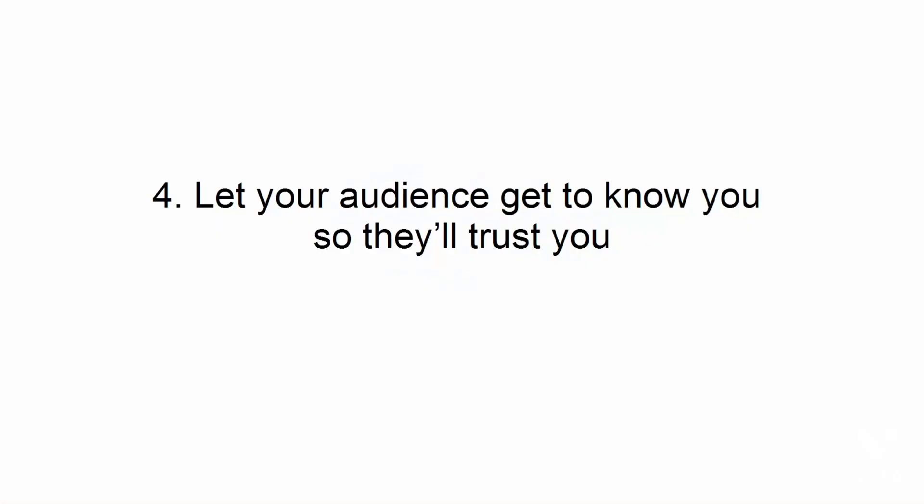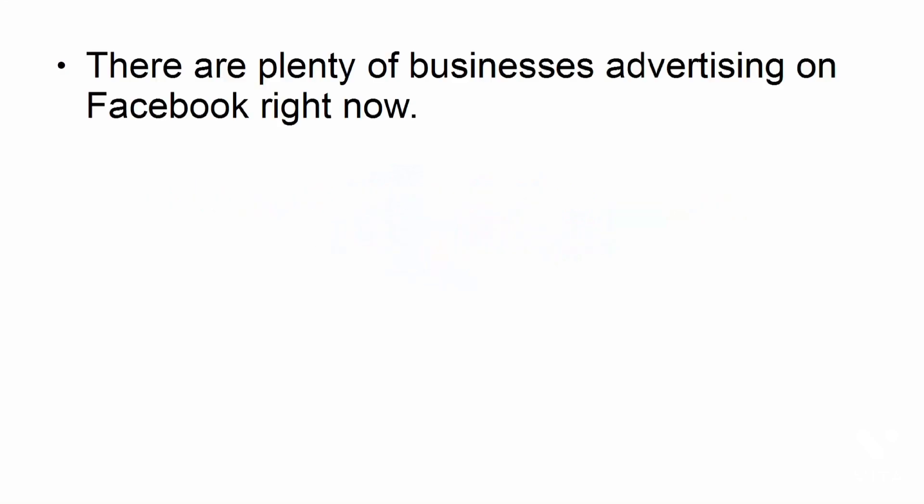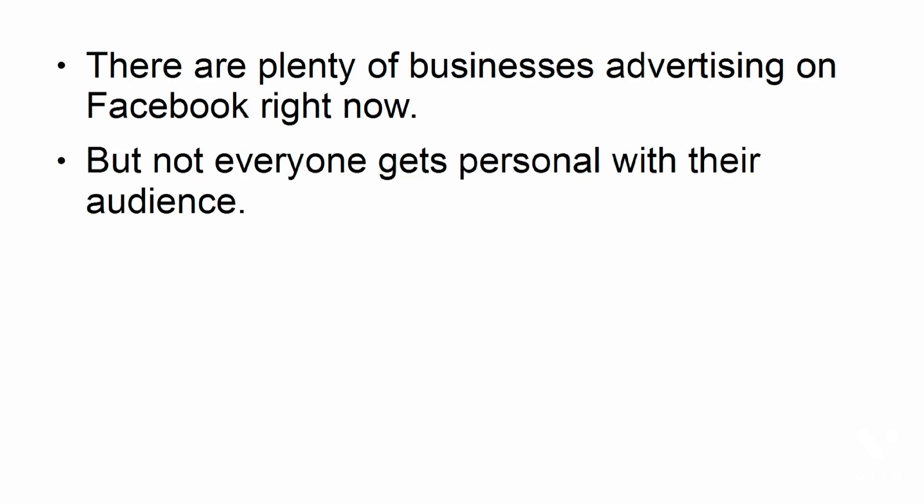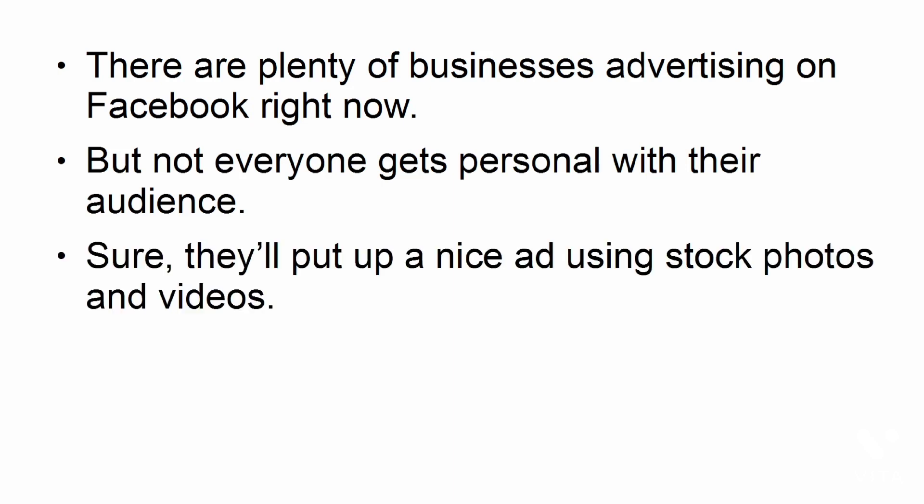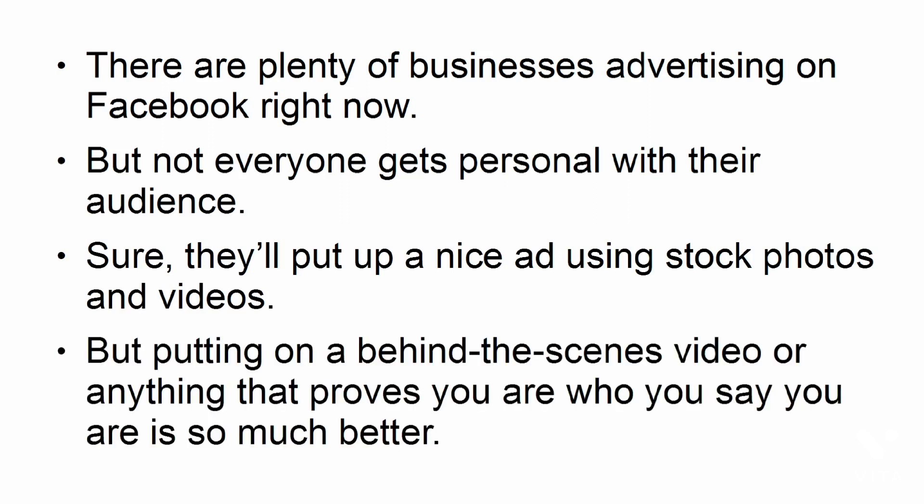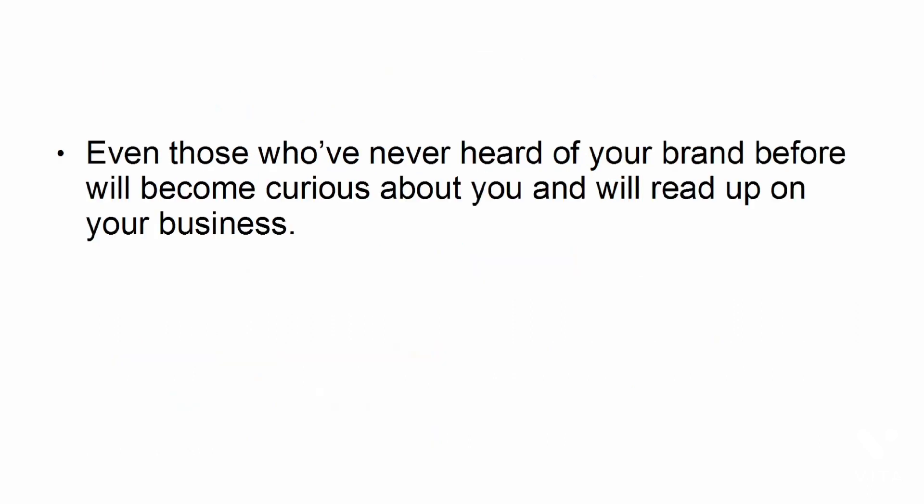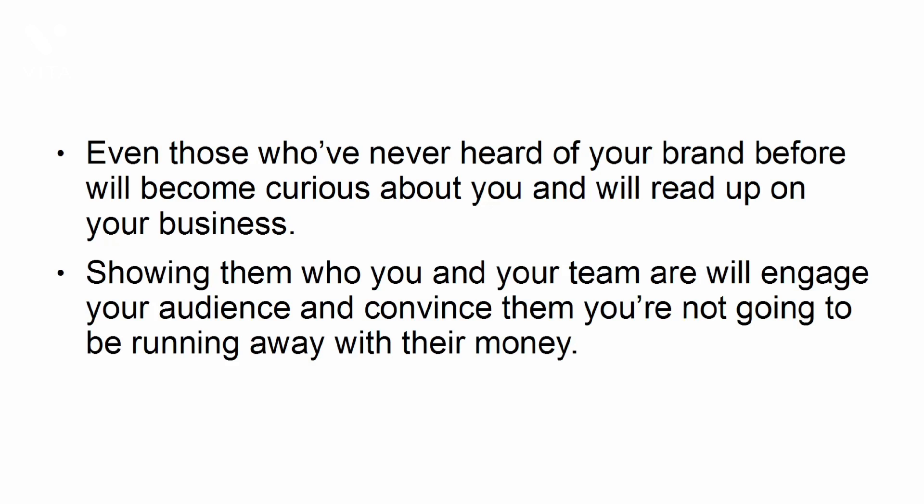Let your audience get to know you so they'll trust you. There are plenty of businesses advertising on Facebook right now, but not everyone gets personal with their audience. Sure, they'll put up a nice ad using stock photos and videos, but putting on a behind-the-scenes video or anything that proves you are who you say you are is so much better. Even those who've never heard of your brand before will become curious about you and will read up on your business. Showing them who you and your team are will engage your audience and convince them you're not going to be running away with their money.